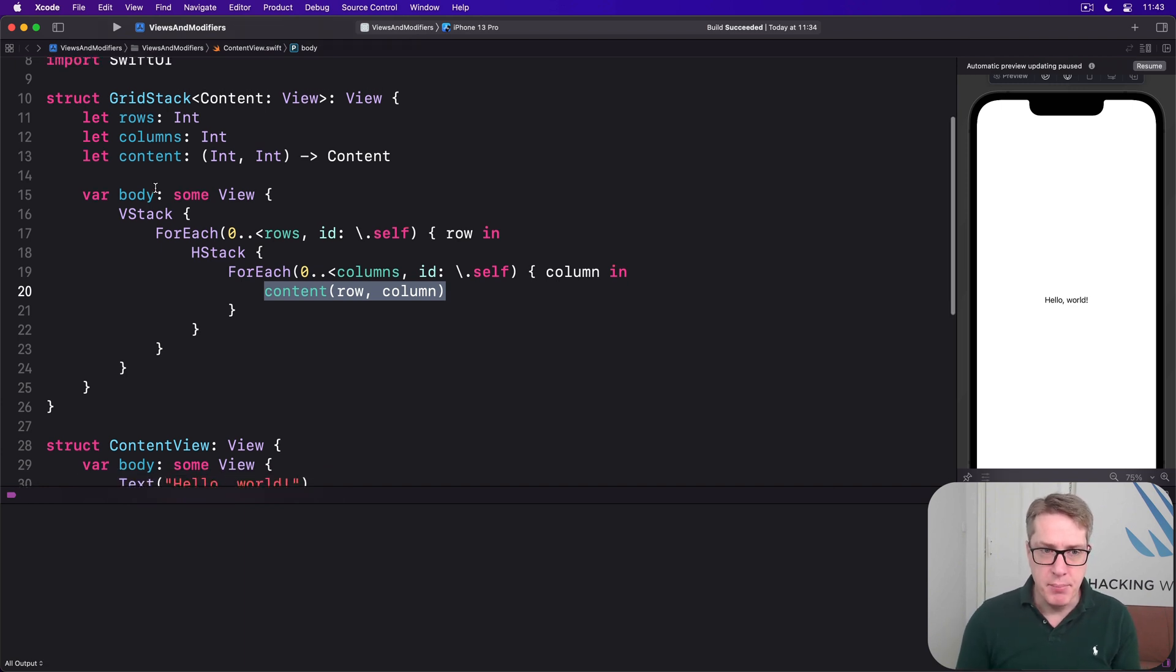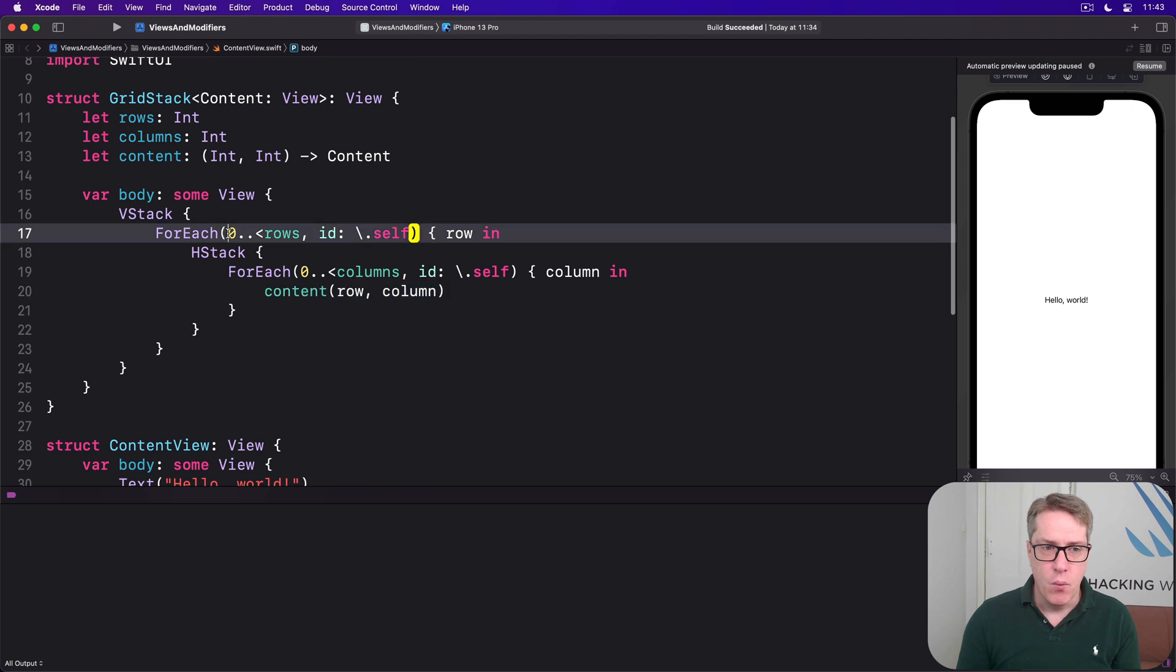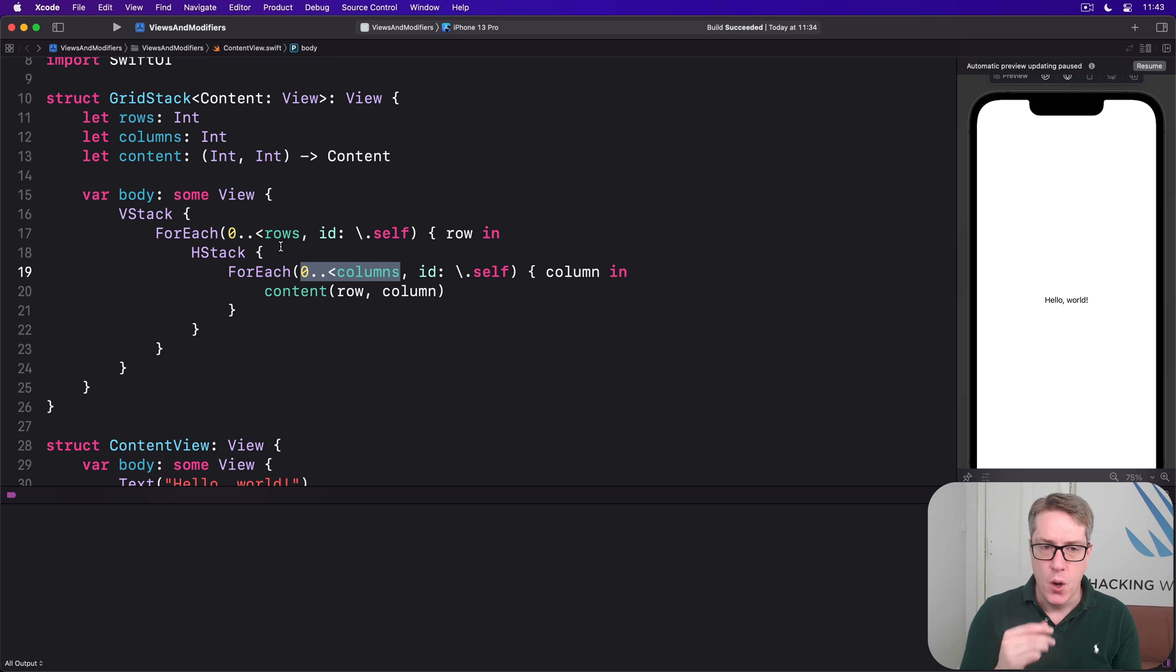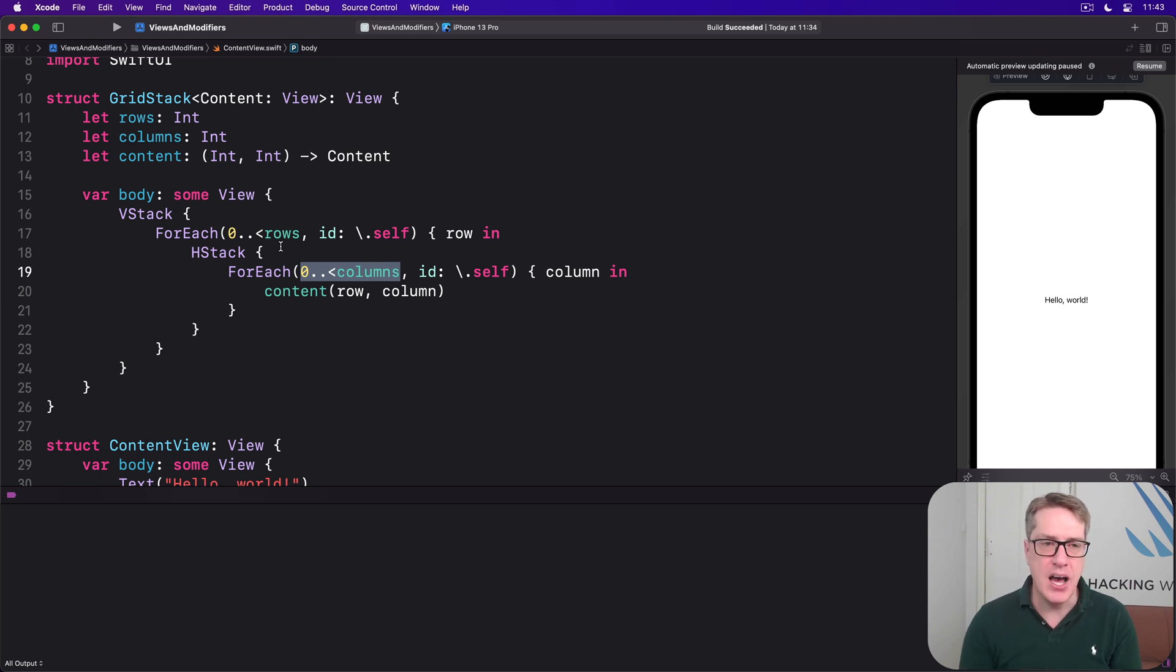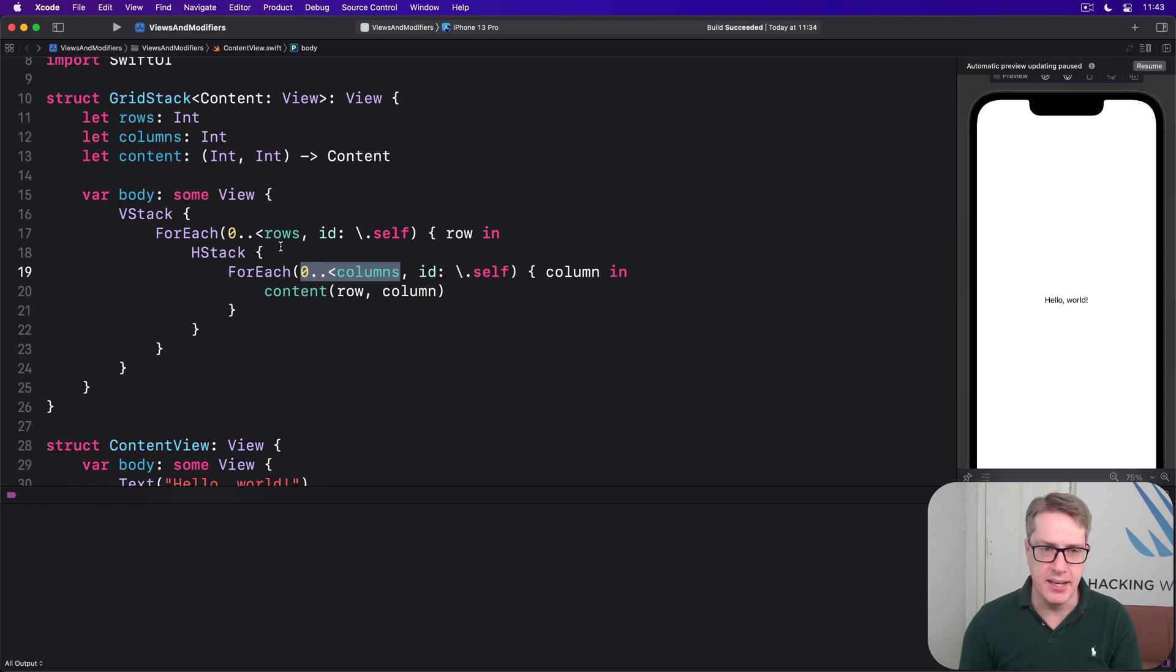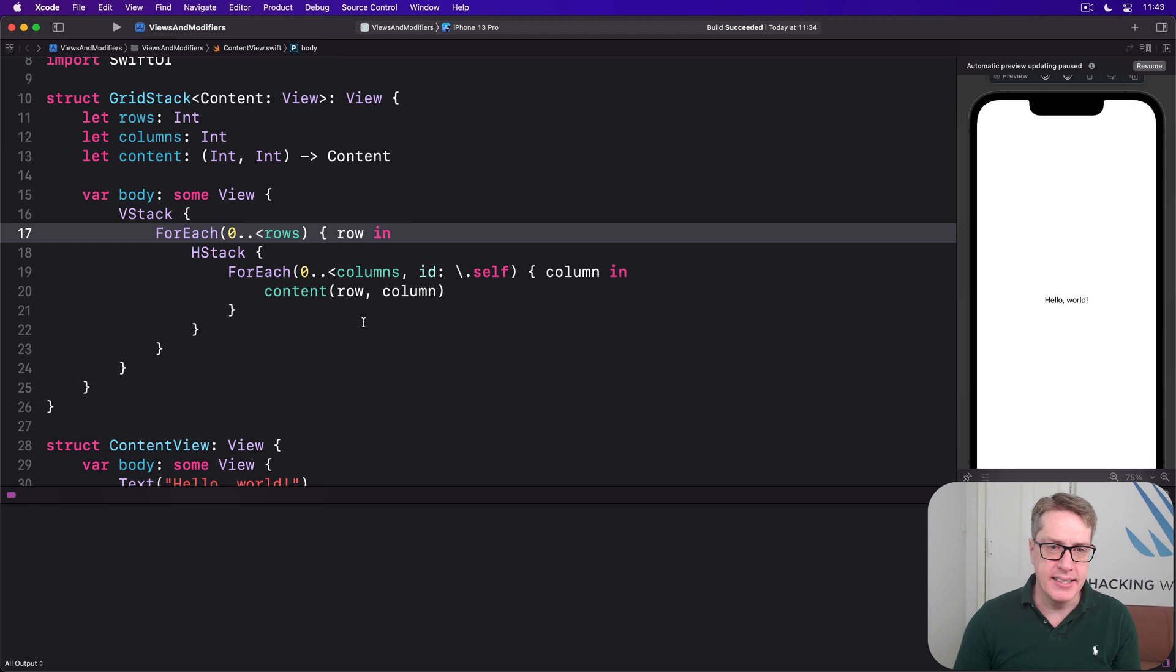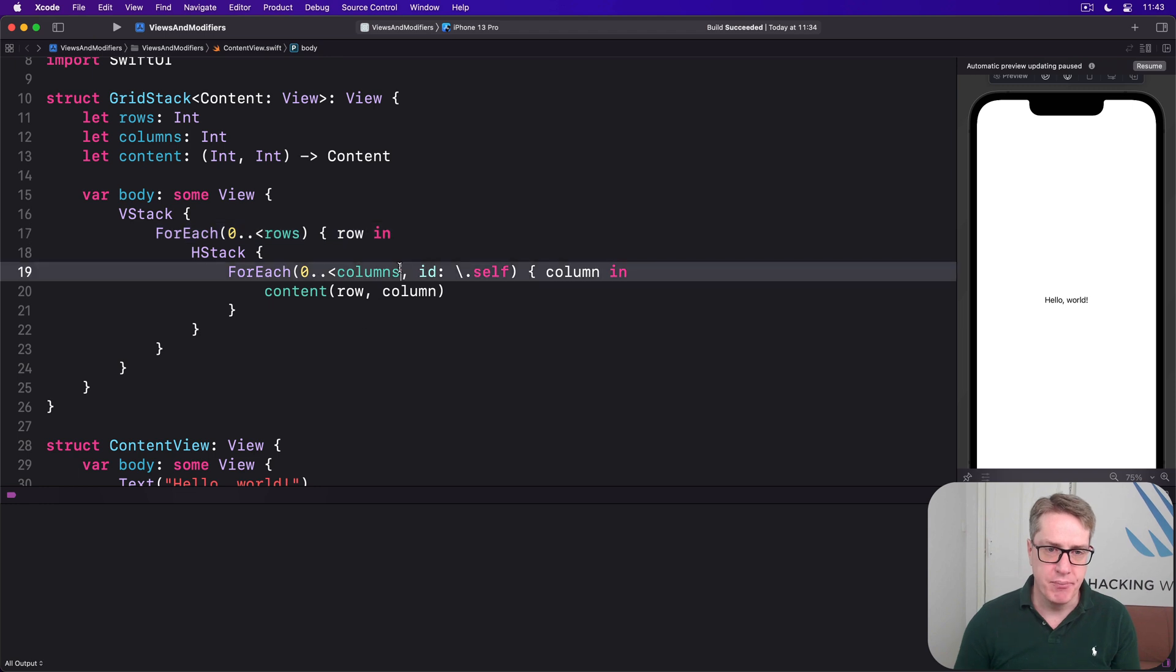Now remember when you're looping over ranges like this one here, zero up to rows and zero up to columns, SwiftUI has to know how to identify every item in this uniquely. And you can remove id self. That will still work.